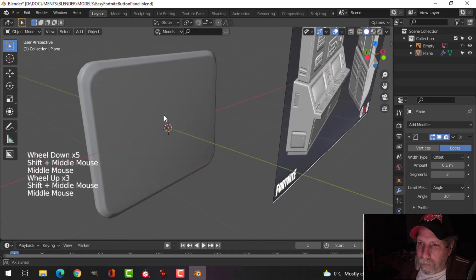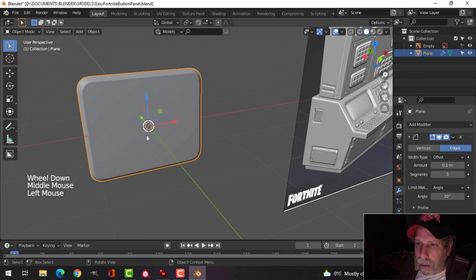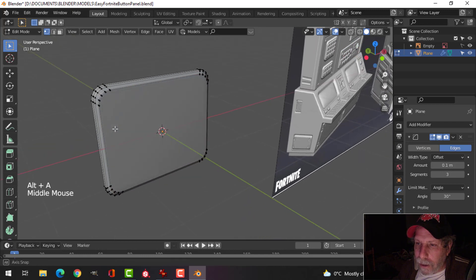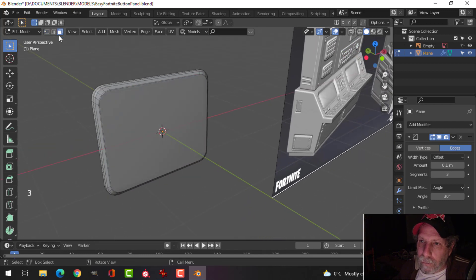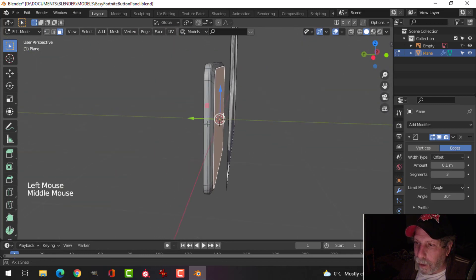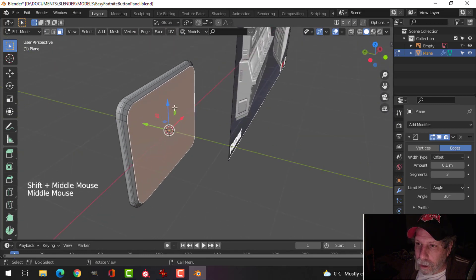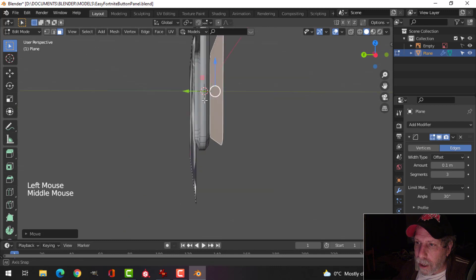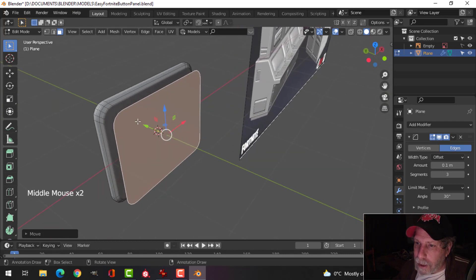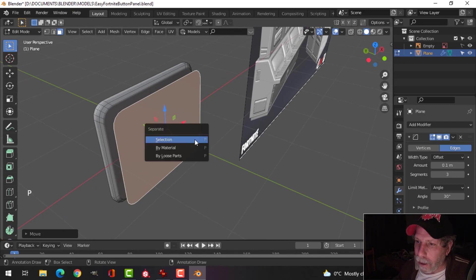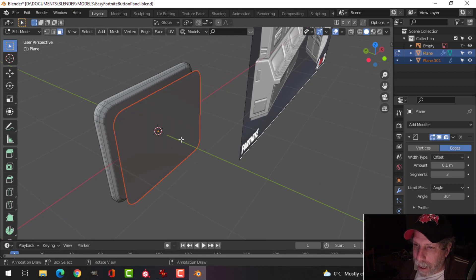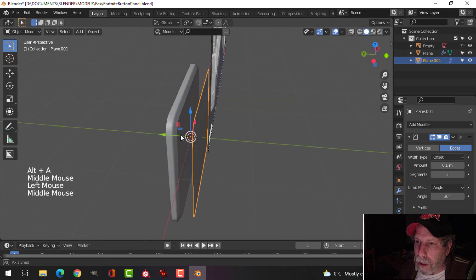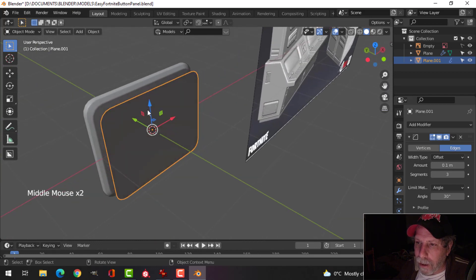Now it's time to make the buttons. Select the object, go into edit mode with Tab, press Shift+A to deselect, then press 3 to go to face selection. Select that front face — we're going to make the buttons out of this. Duplicate the face with Shift+D, left-click, and pull it out to get it away. Then press P and separate by selection. Go back to object mode with Tab. We now have the button face as a separate piece.